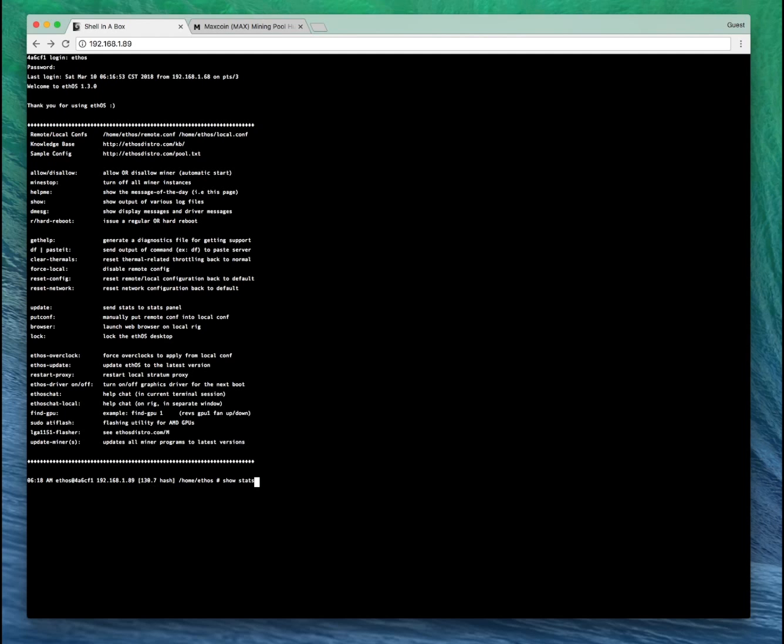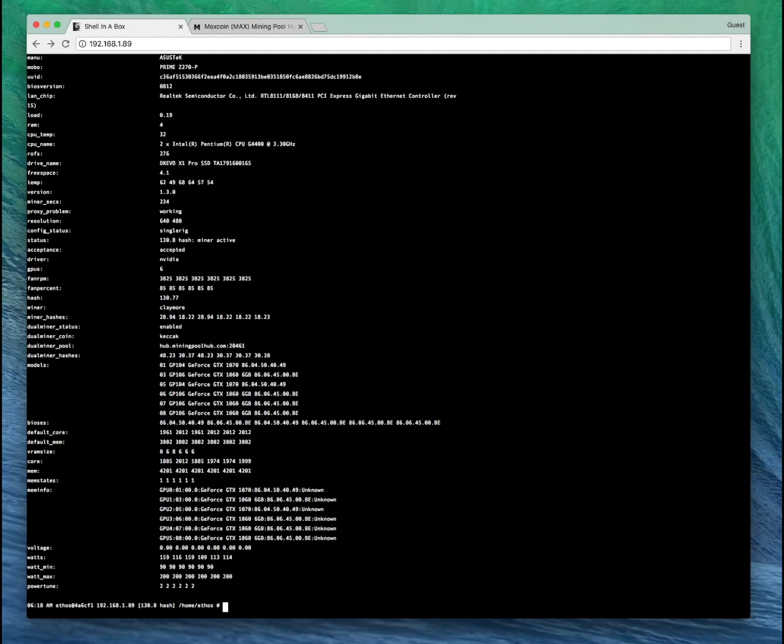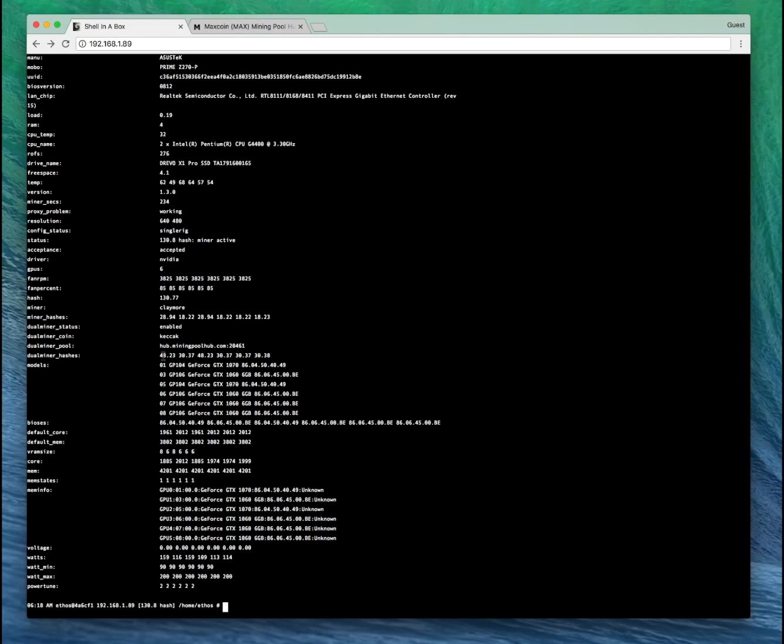Let's show the stats. You can see our Ethereum miner here and you can see our dual miner here. So we're successfully dual mining Ethereum and MaxCoin using Claymore's dual miner on EthOS.